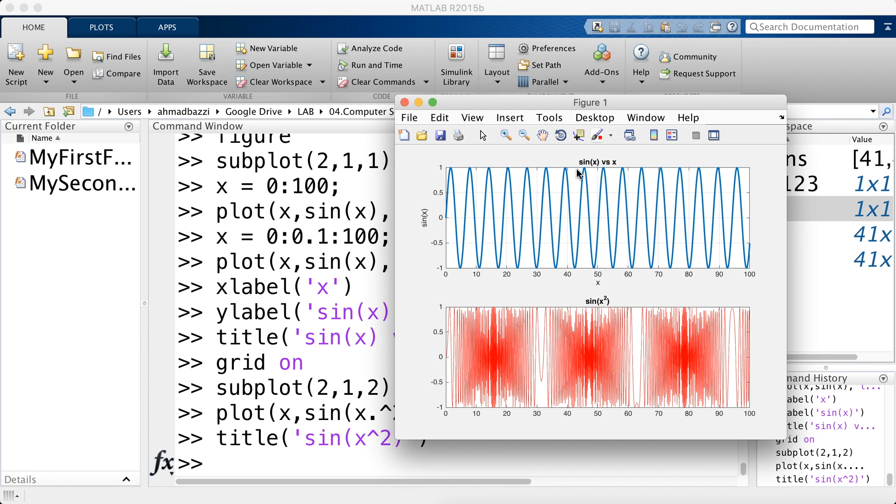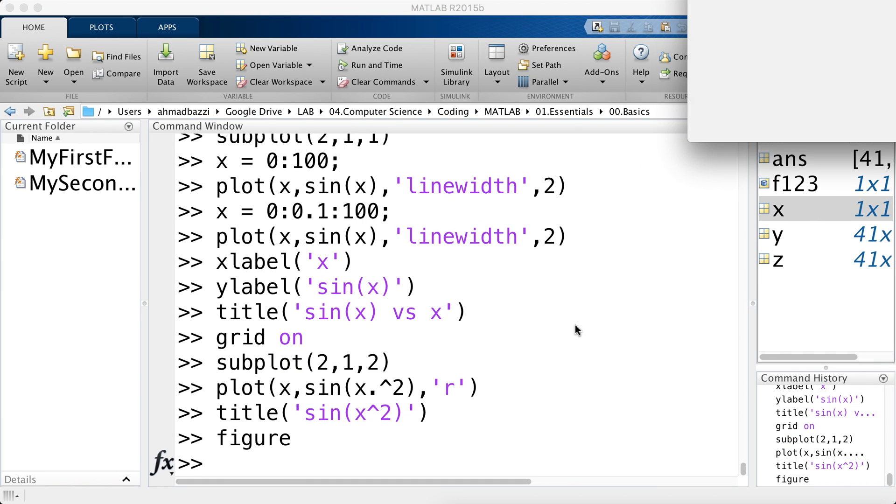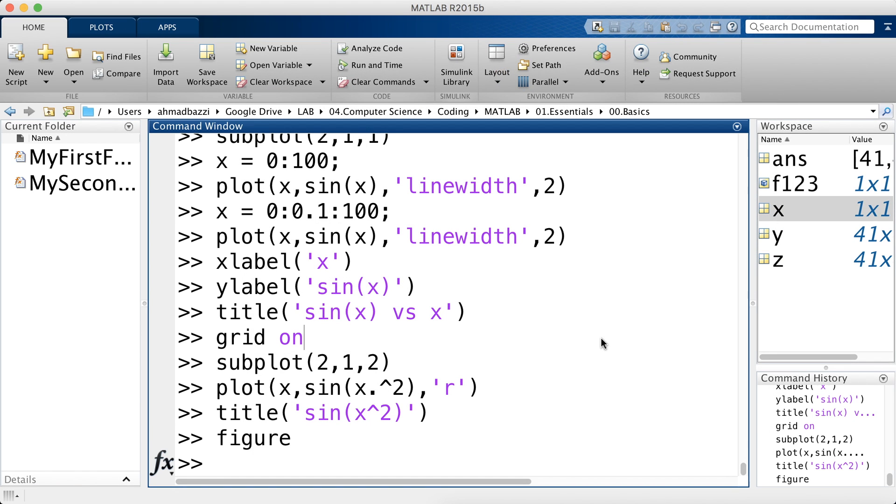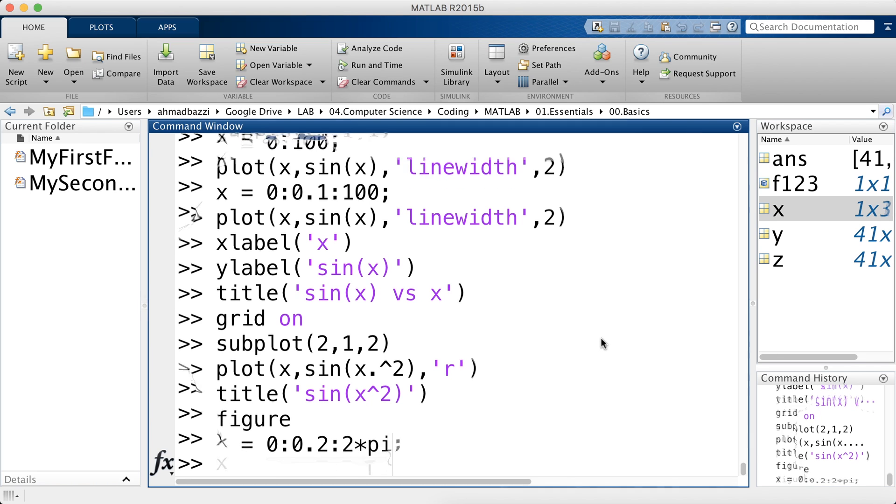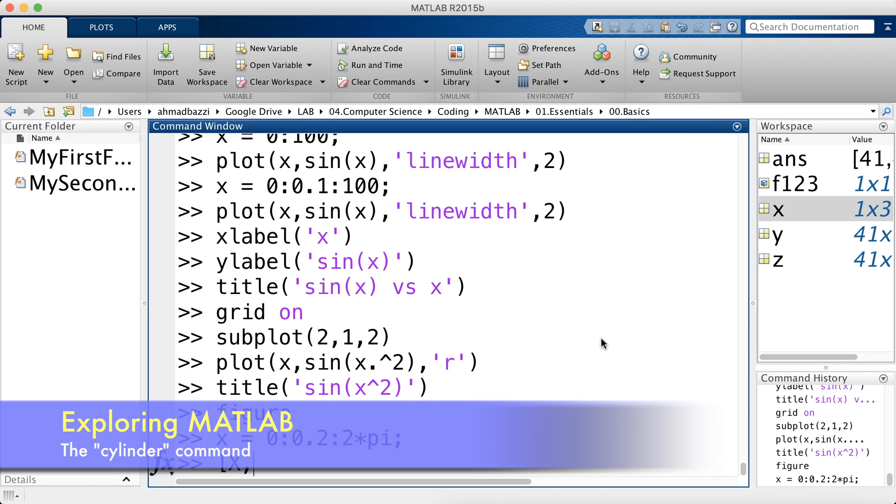Now let's say you would like a subplot consisting of 4 plots. 2 by 2. We can do the same thing. Let's open another figure now. Figure 2. It's empty. Let's say I have an X axis which consists of values starting at 0. With steps of 0.2 up to 2 pi. And let's call the cylinder function.